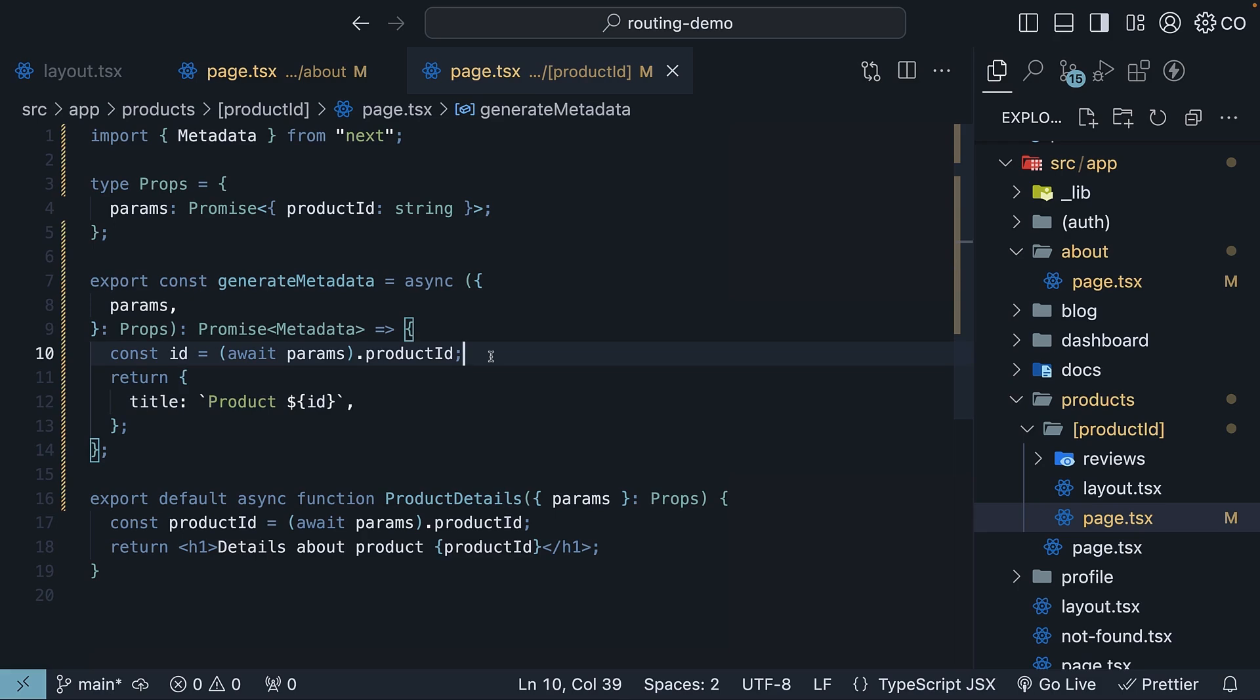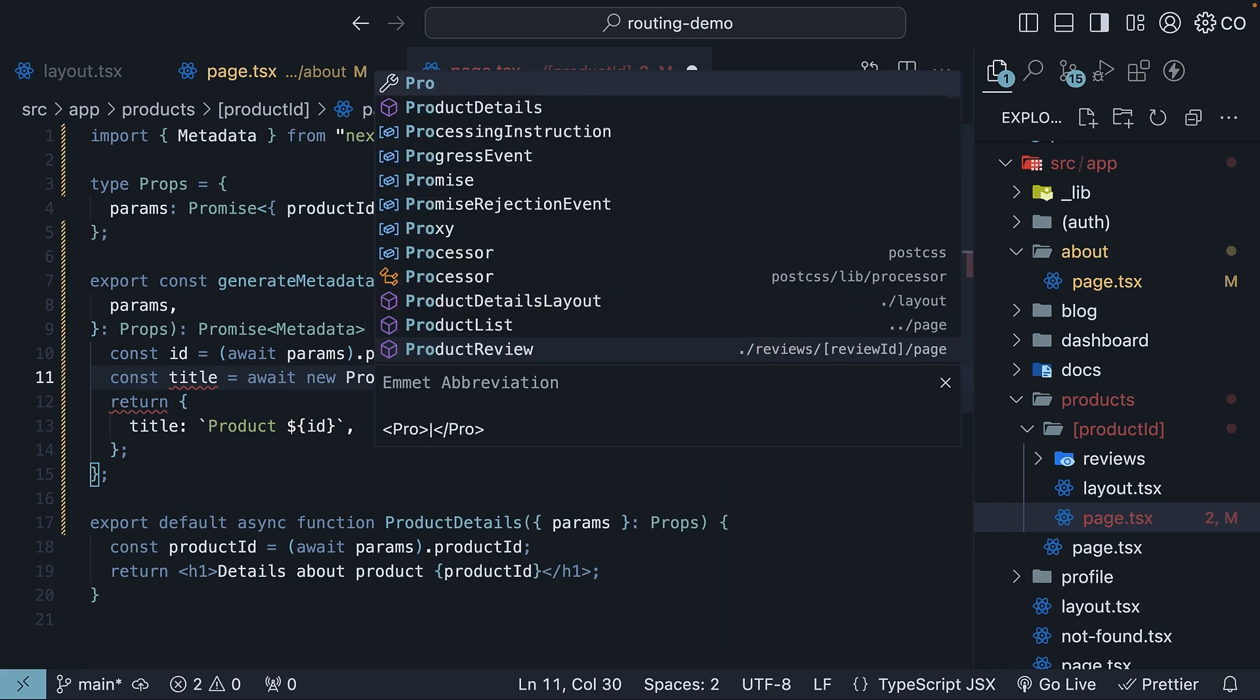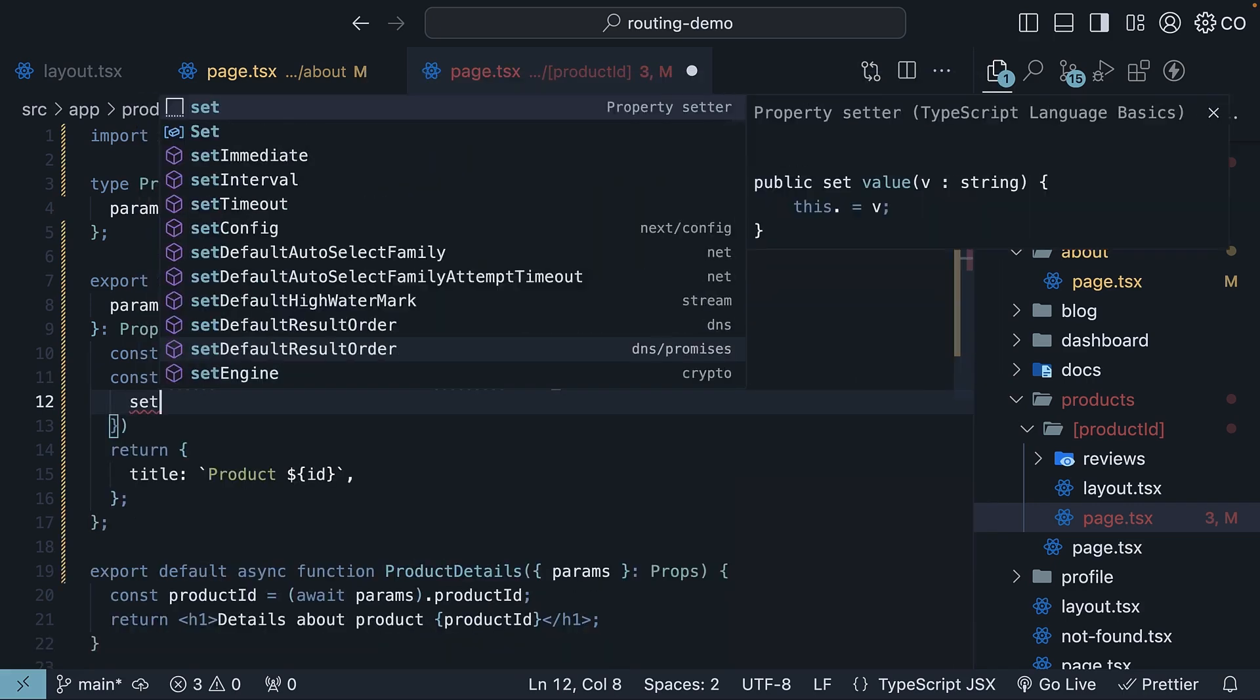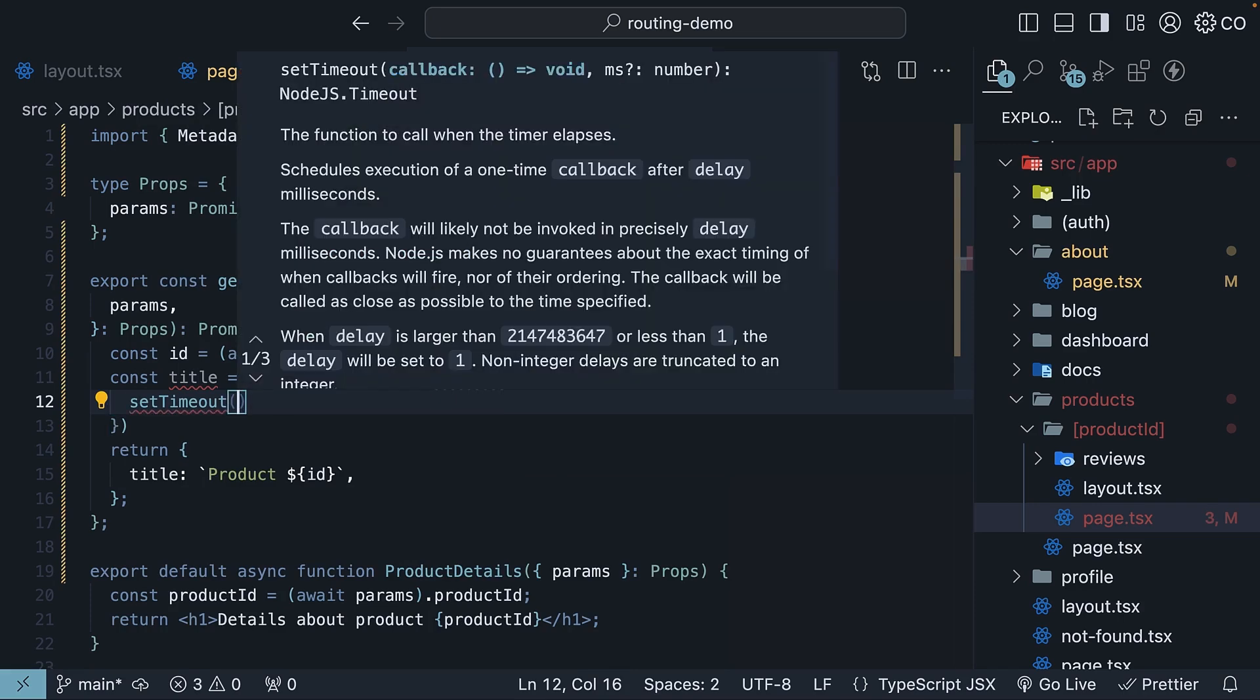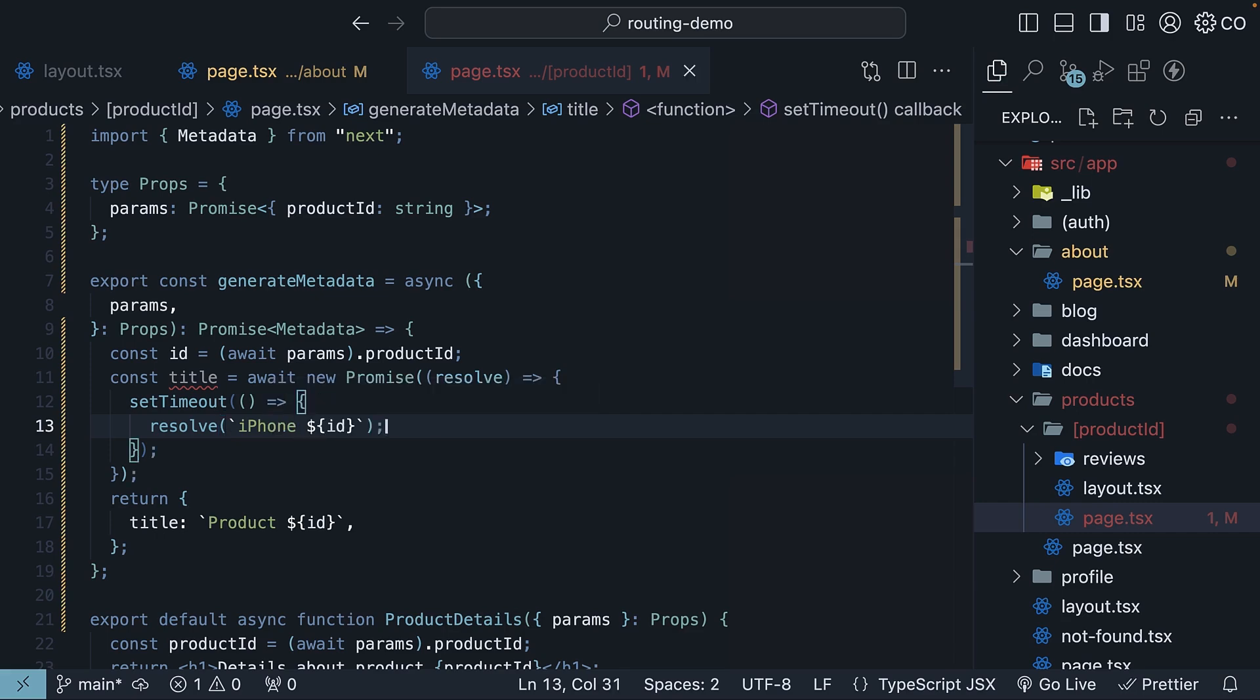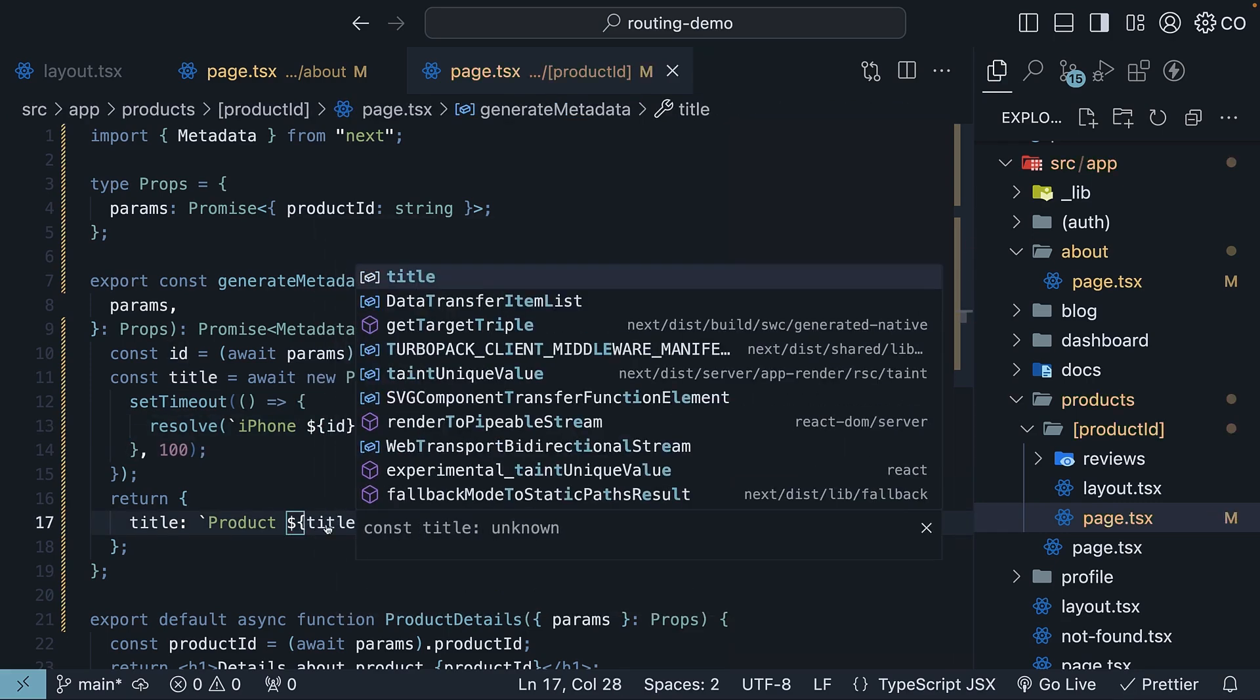We don't have an API to work with, so we will keep it simple and return a promise that resolves in 100 milliseconds. So const title is equal to await new promise which will resolve after 100 milliseconds. So setTimeout, resolve. Let's assume the title fetched is the word iPhone followed by the ID. We return title product followed by title.